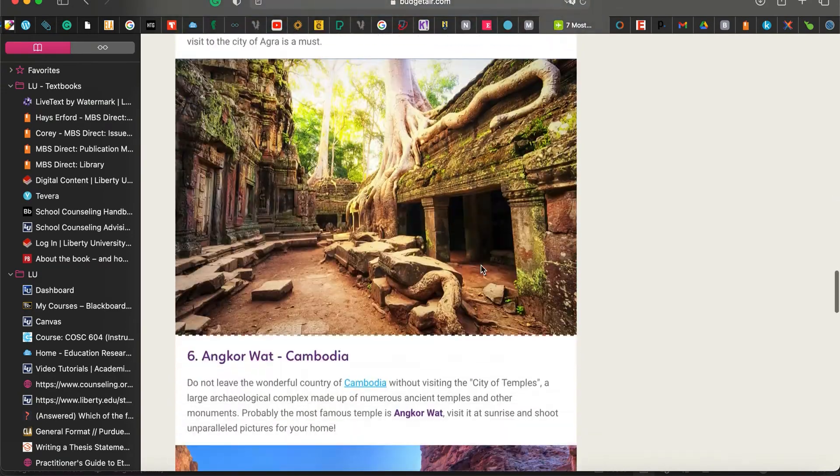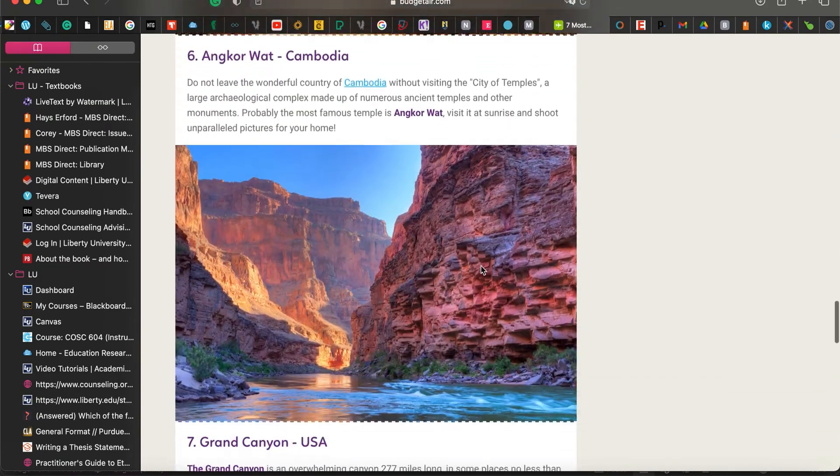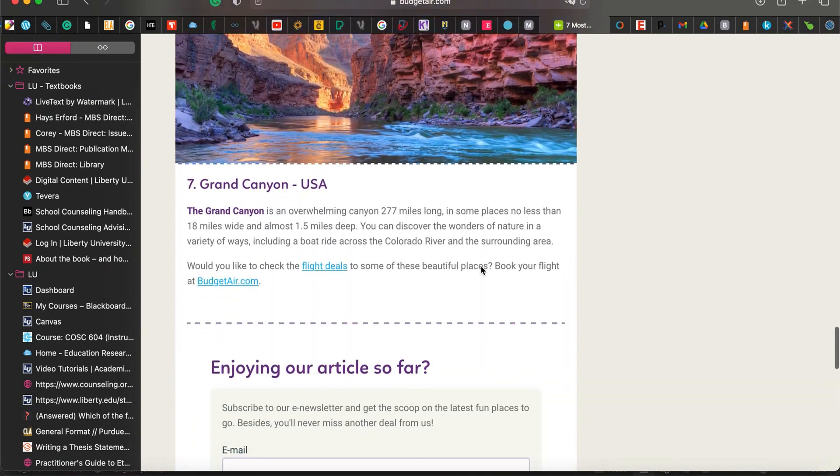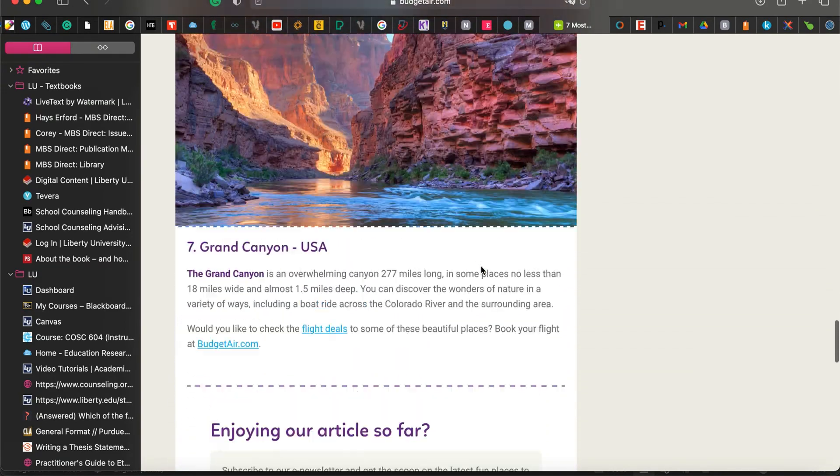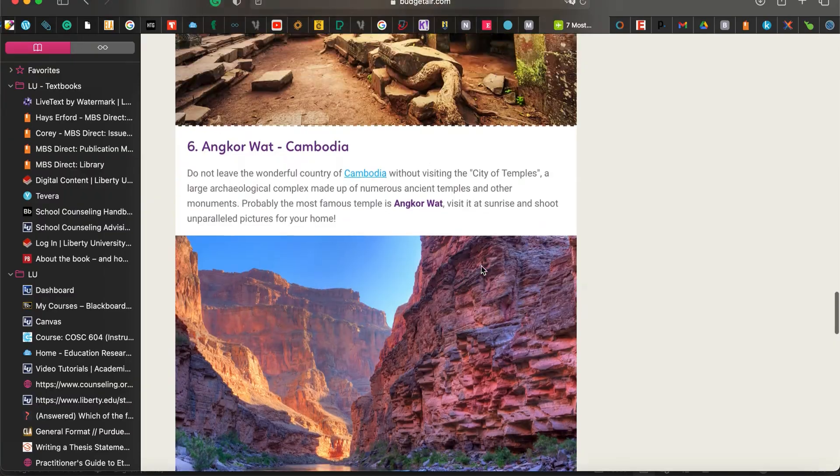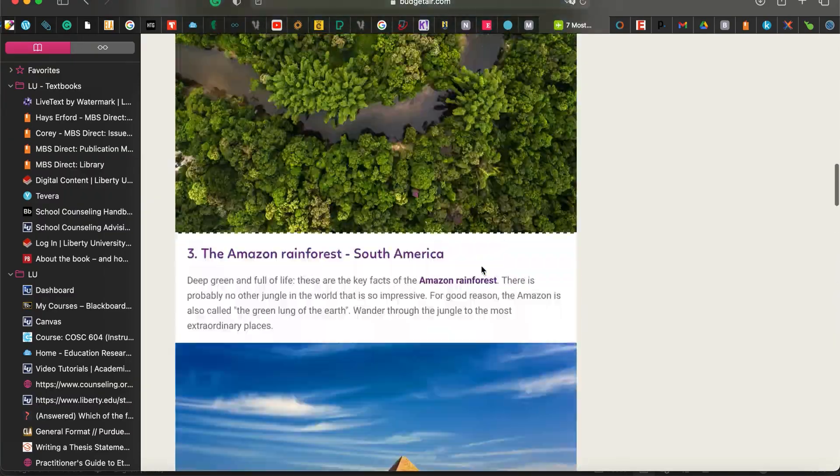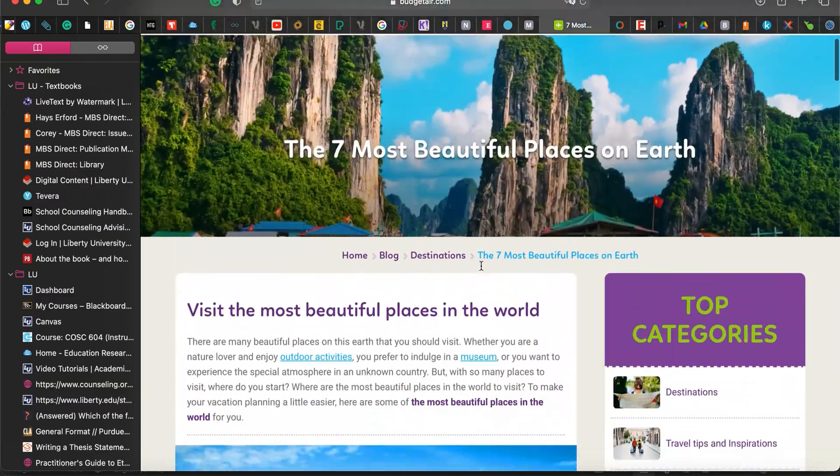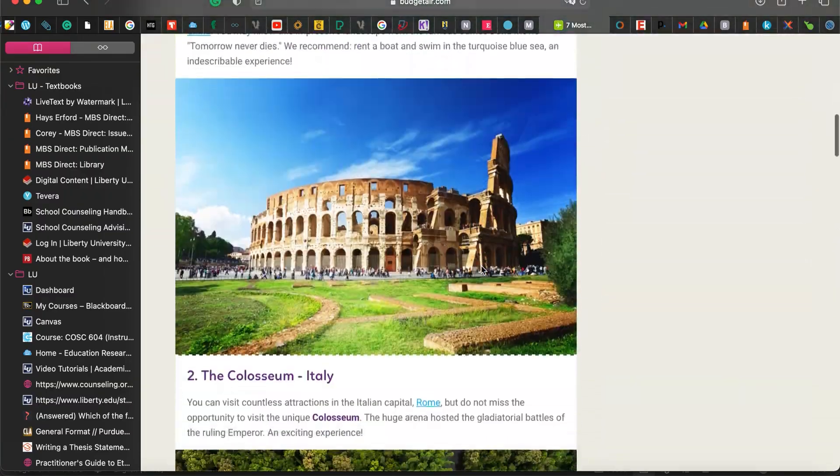So you're going to pick a place. Each pair in the group will pick a different place, and you're going to write about it.